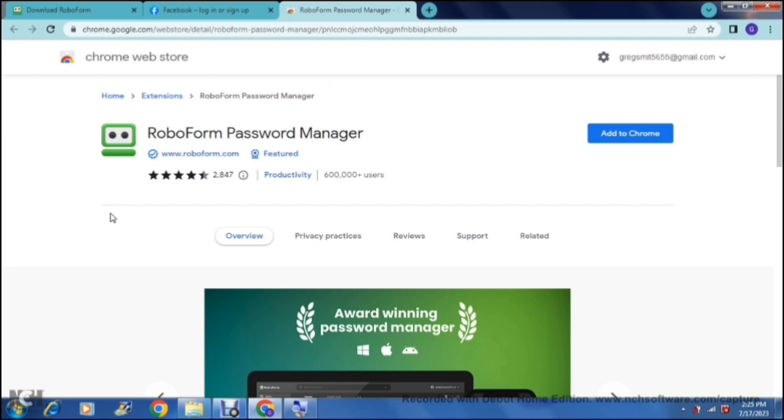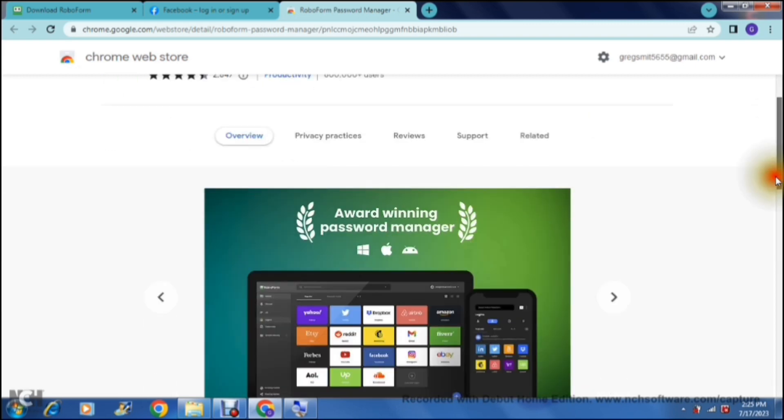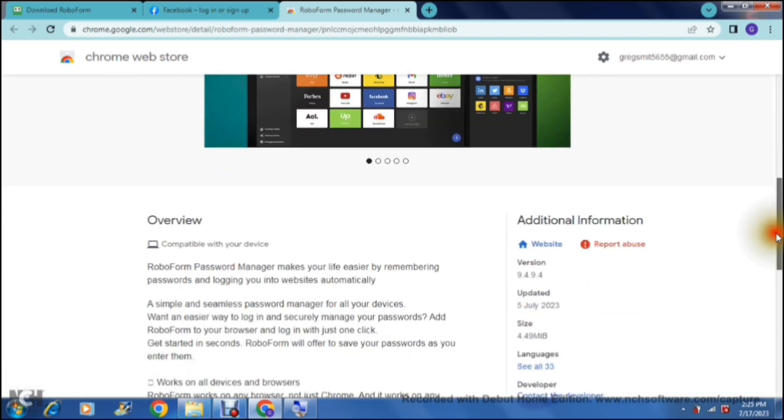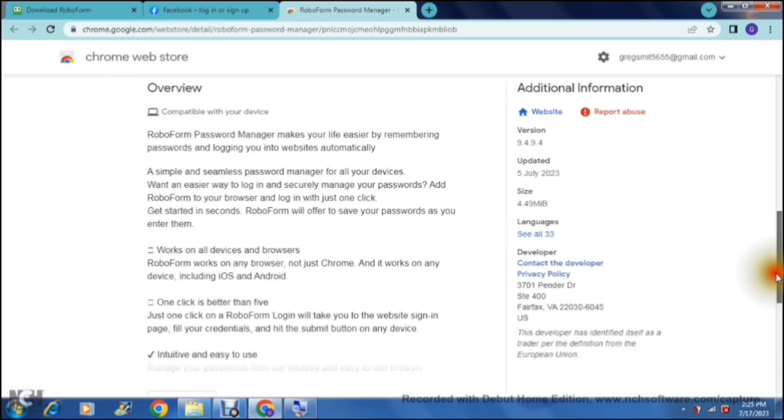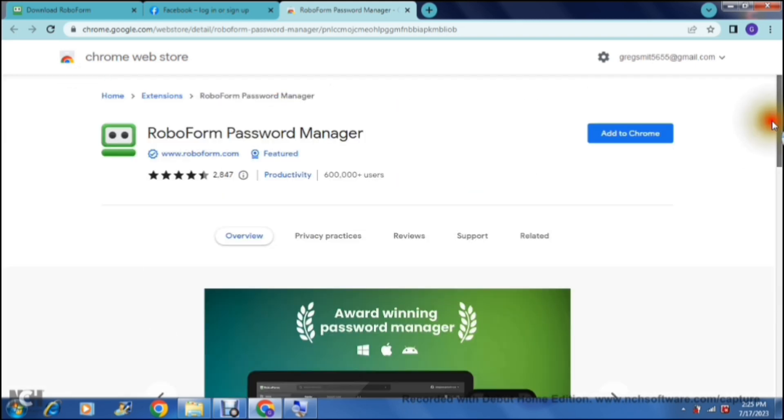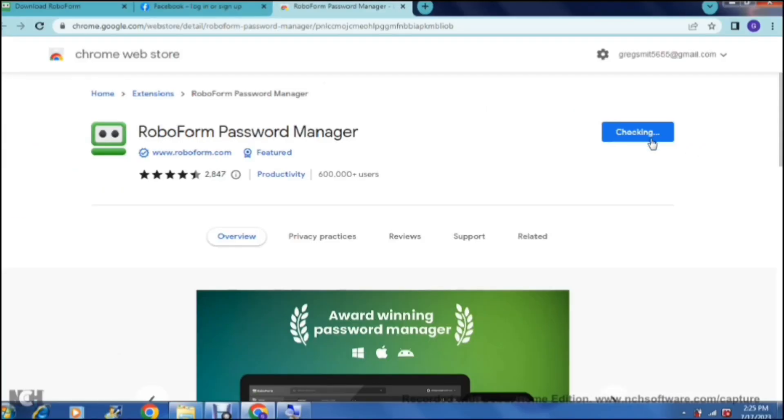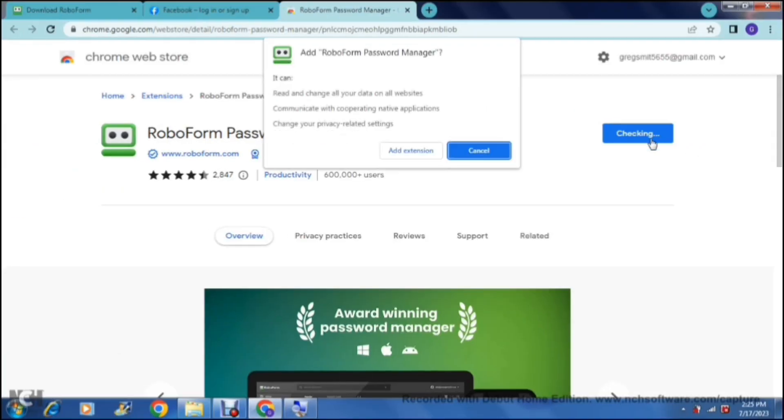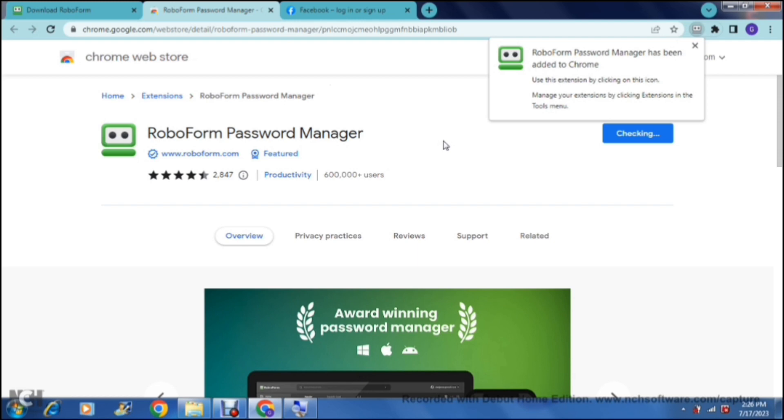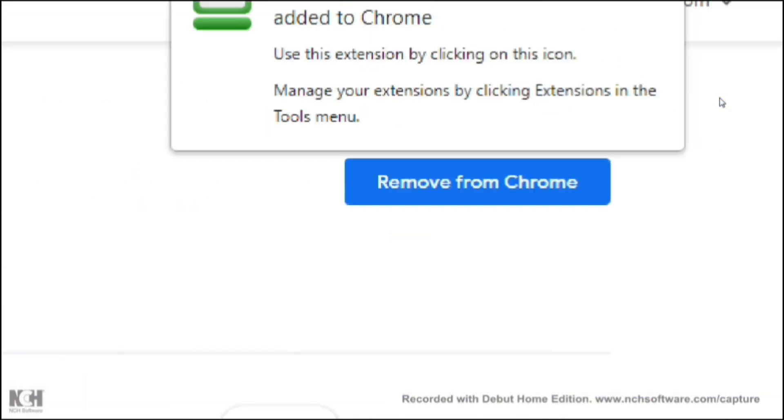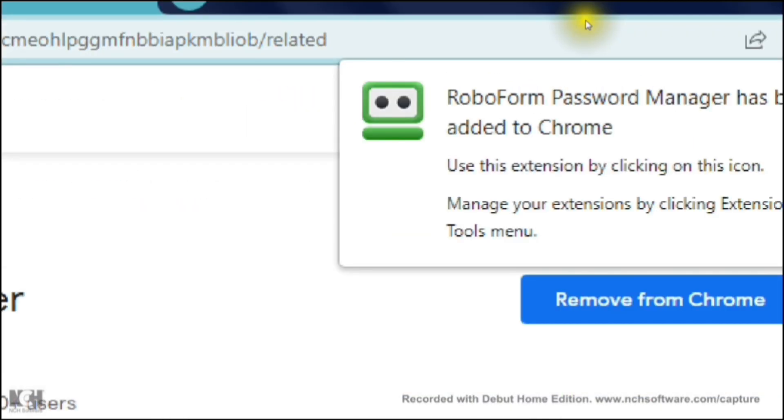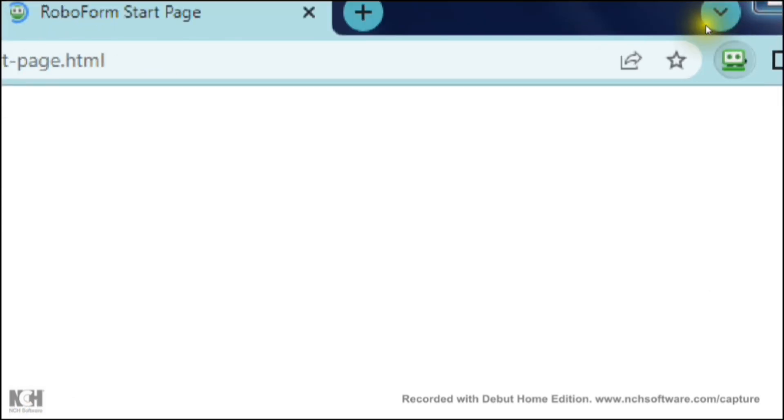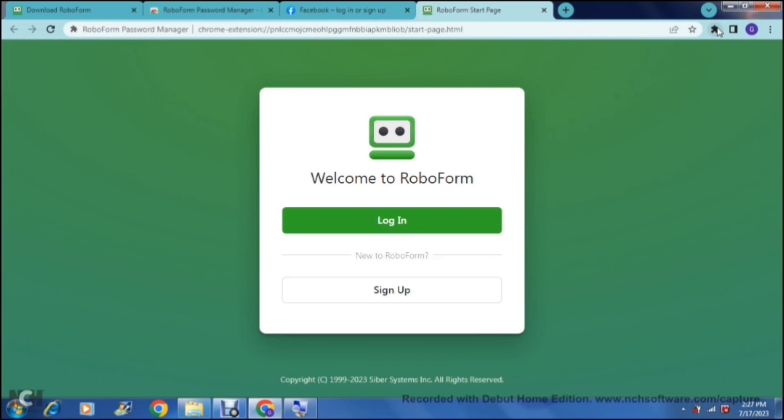Now as you can see over here, you will have to add the RoboForm password manager app as a Chrome extension. It gives you a little overview and some information about the application, and right at the top all you have to do is tap on add to Chrome. It is now being added and you can access it right over here in the extensions tab.